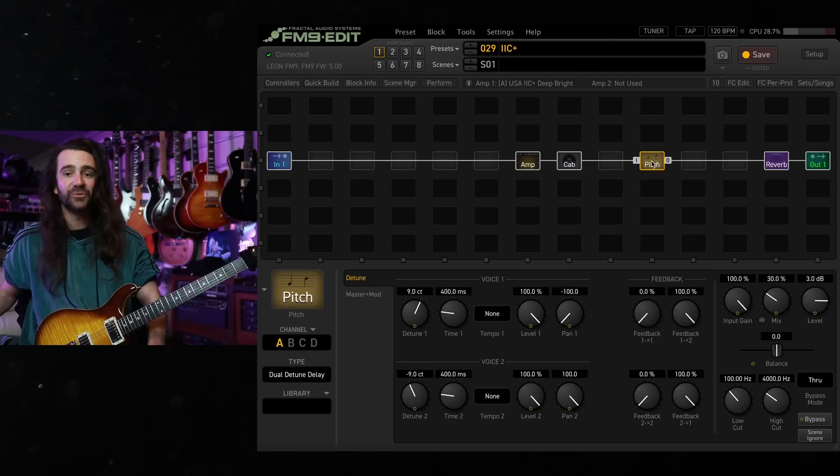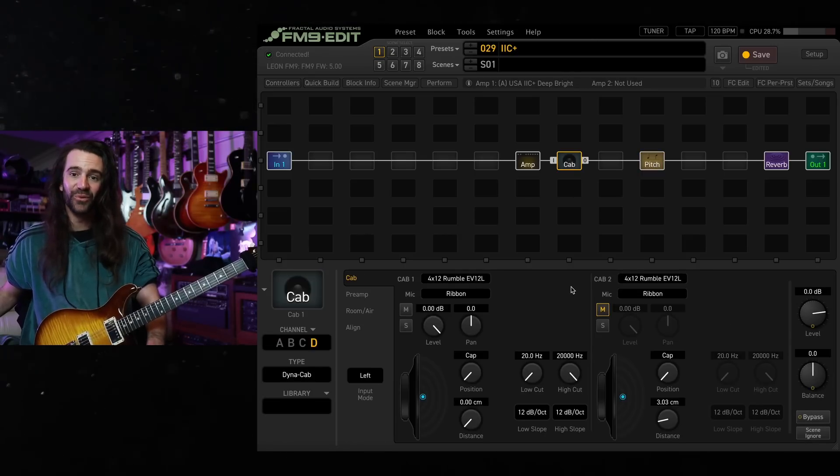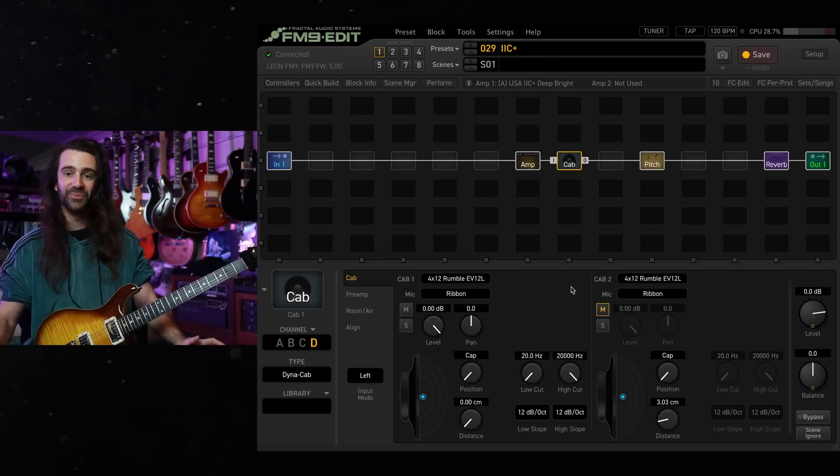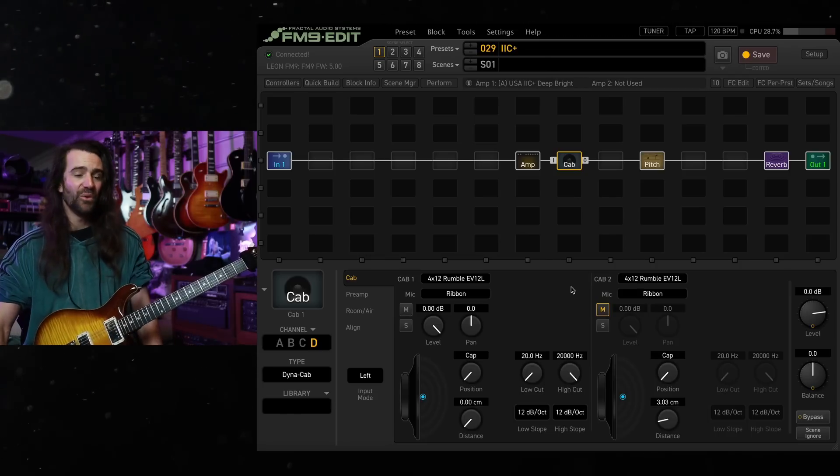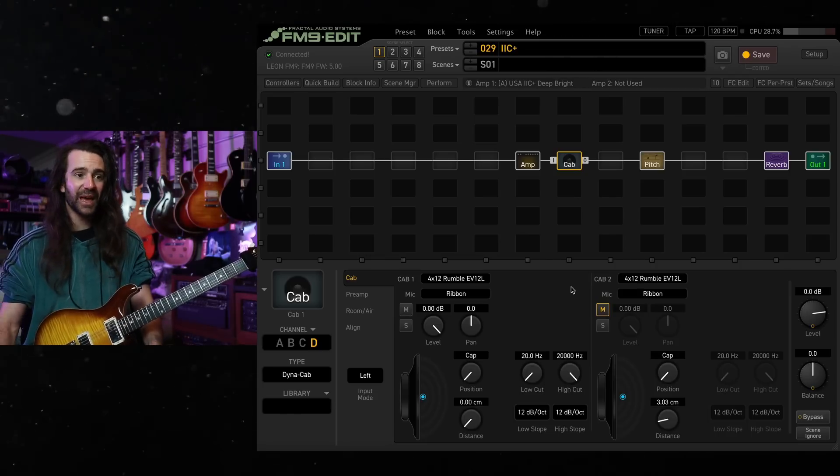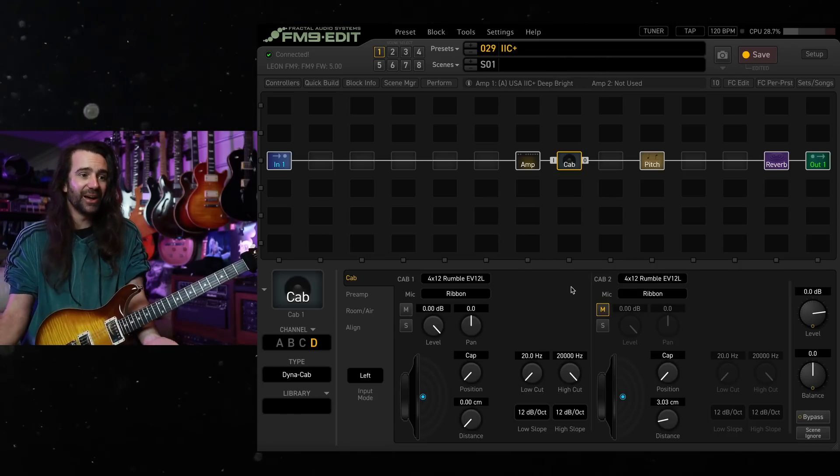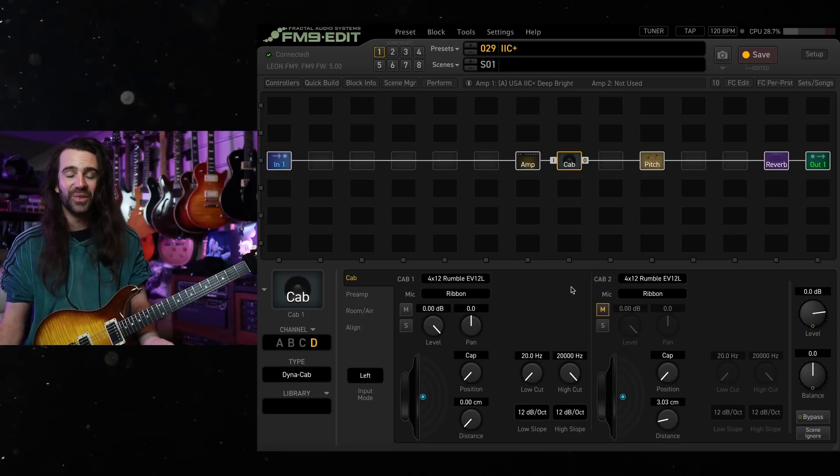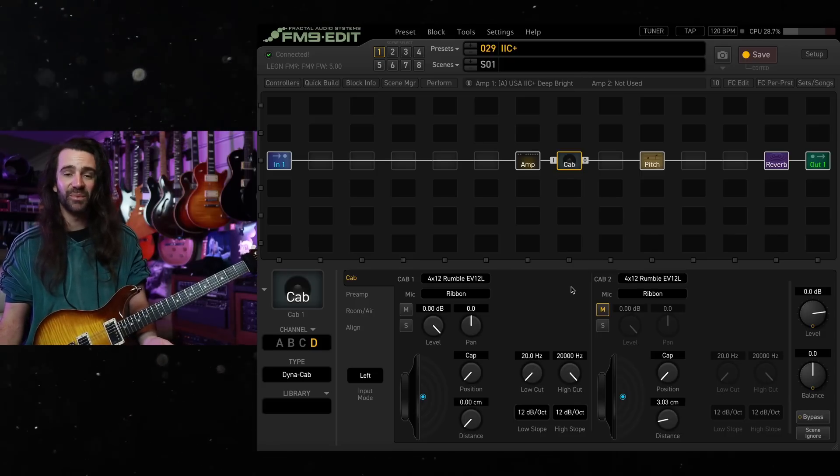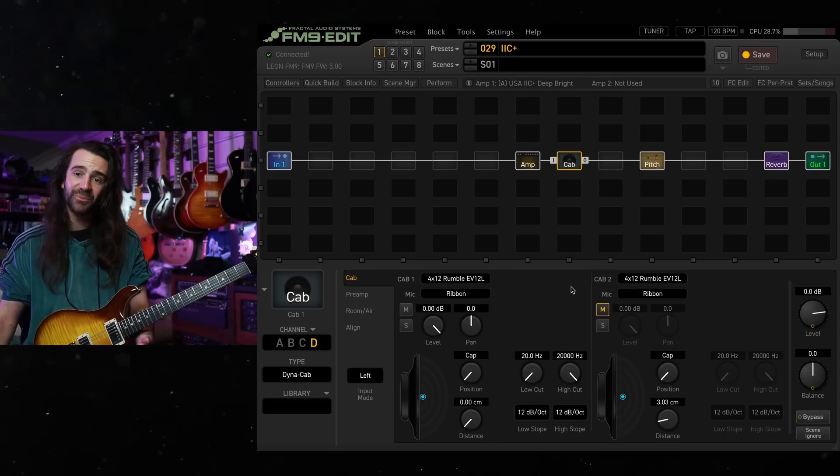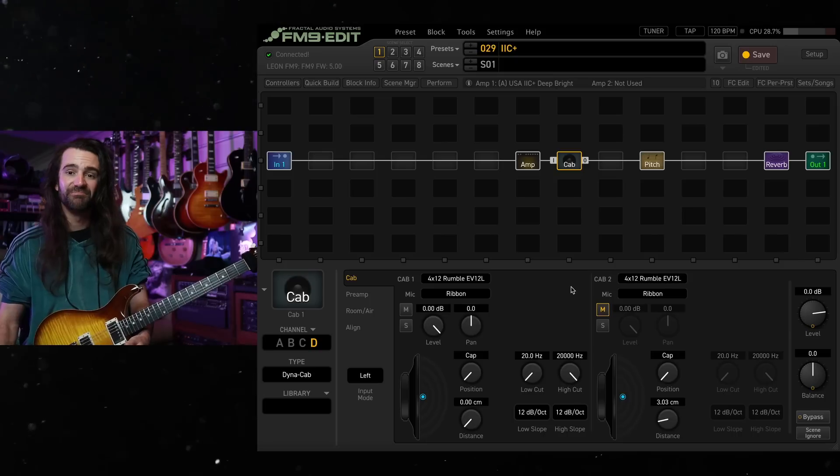So if you just want to stick to the Dynacabs you know you could use this EV12L for the leads and the recto for the rhythm tones or vice versa. Again do whatever makes you happy. My IR generally makes me pretty happy with these amps. It's what I've been using live for a few years now and I'm comfortable with it.